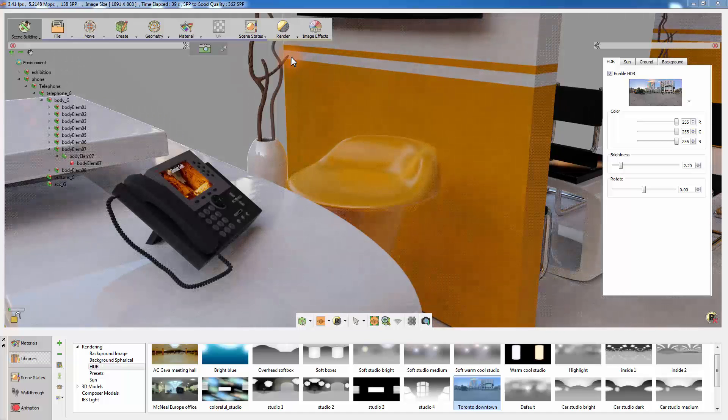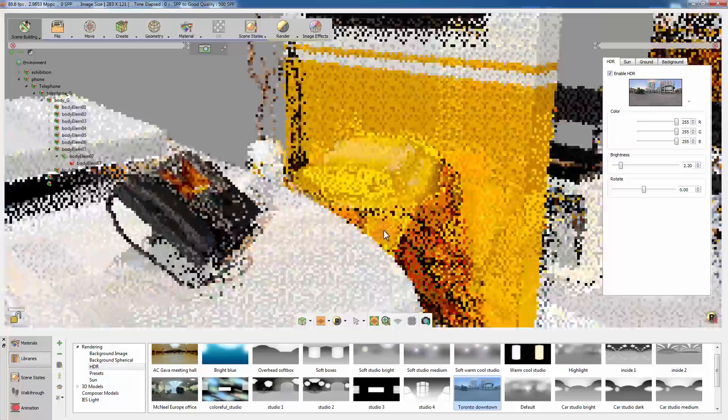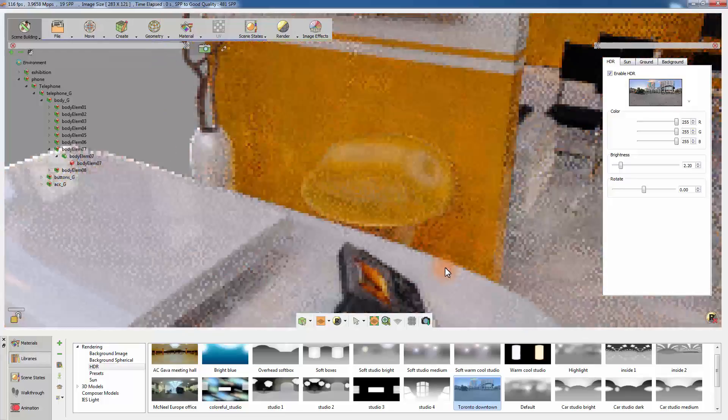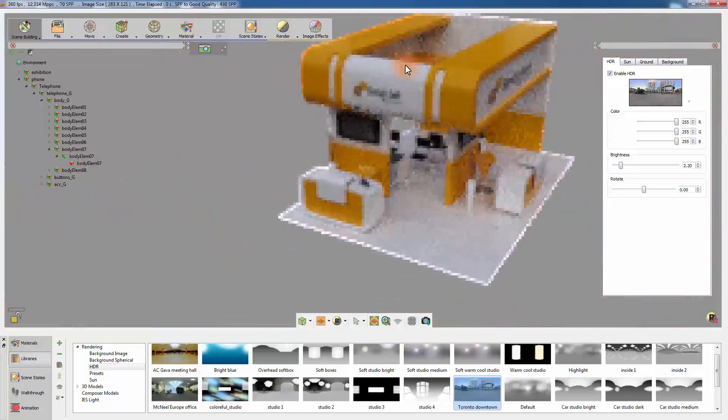While the render process is active, you can still navigate your scene. Click anywhere in the 3D area and move the mouse to rotate. Or move the mouse while holding right-click to zoom in and out of the scene.